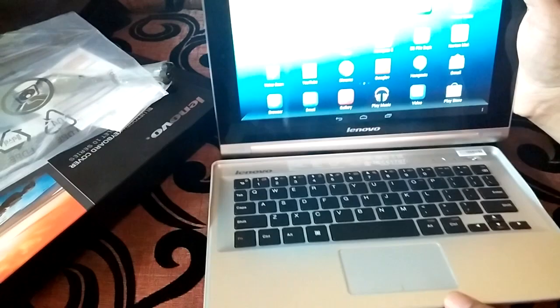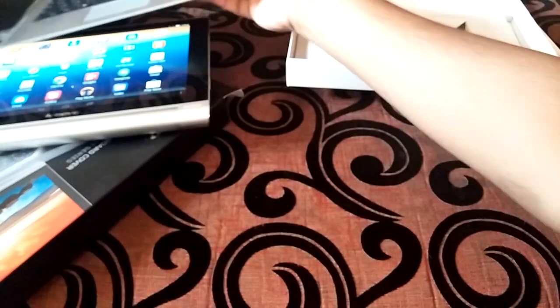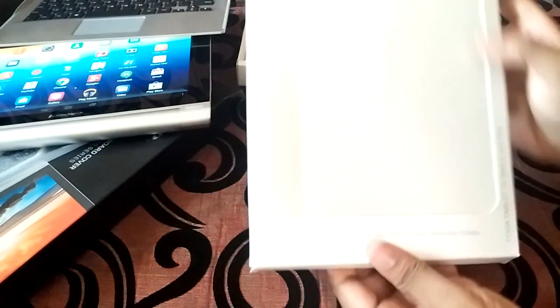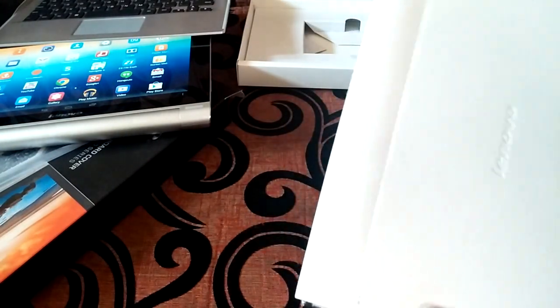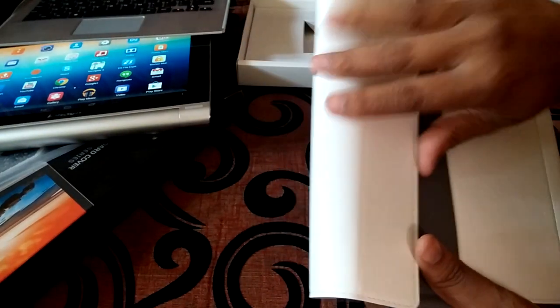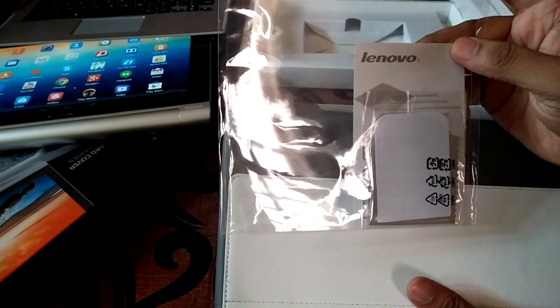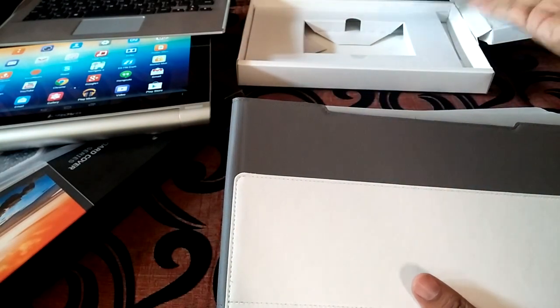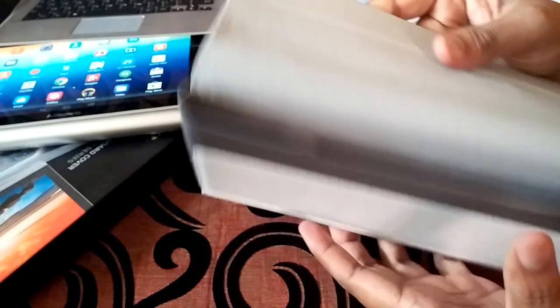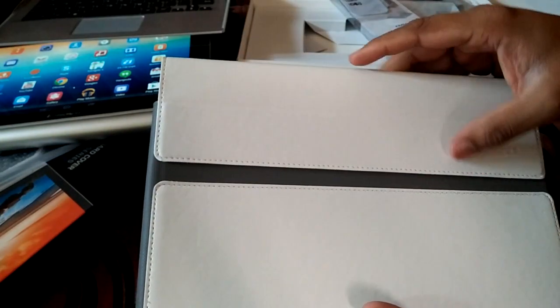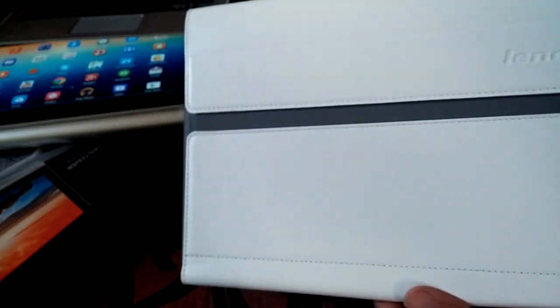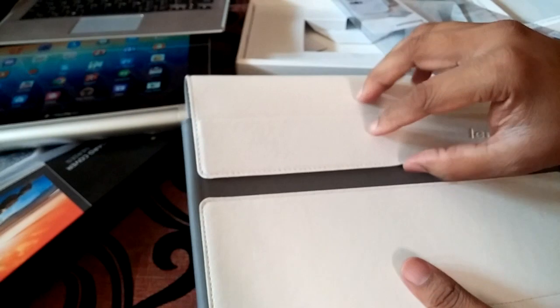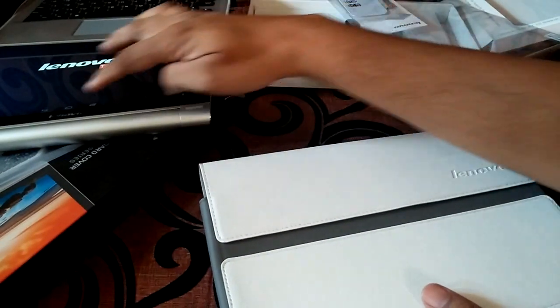Before we end there is one more accessory which we have over here. This is the sleeve, it's a white color one, they also have the orange one I believe. It also comes with a screen guard for the tablet. That's a nice addition for the sleeve. The sleeve costs around $49 if I am not wrong, I shall put that info in the description below. This has a nice leathery feel and has a magnet over here.